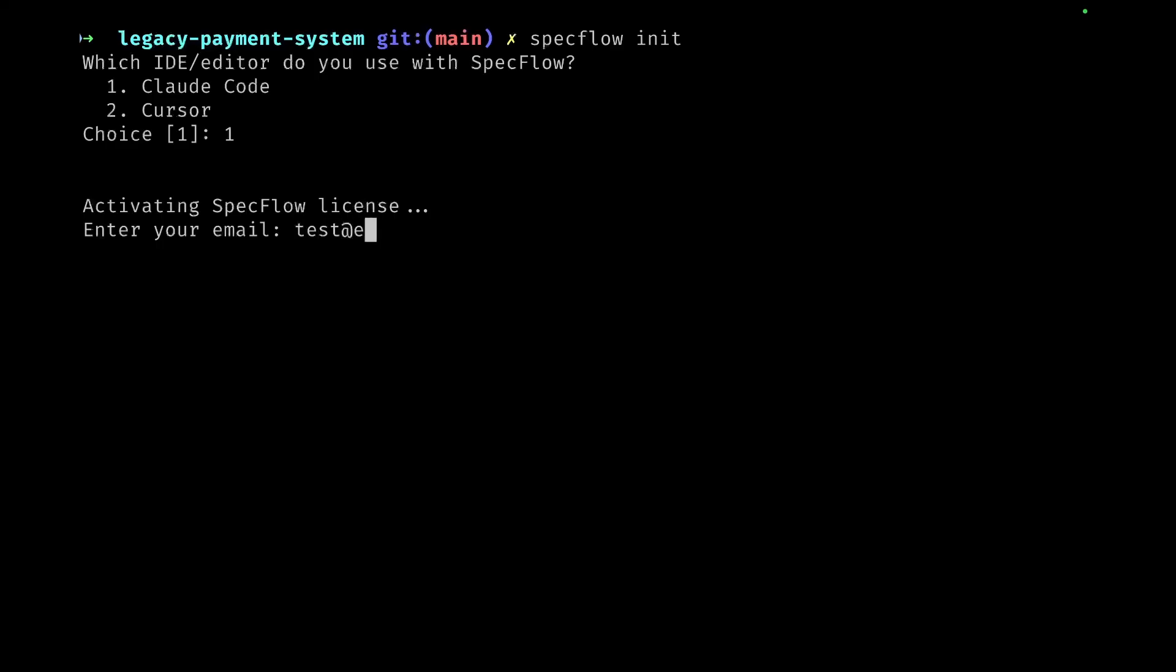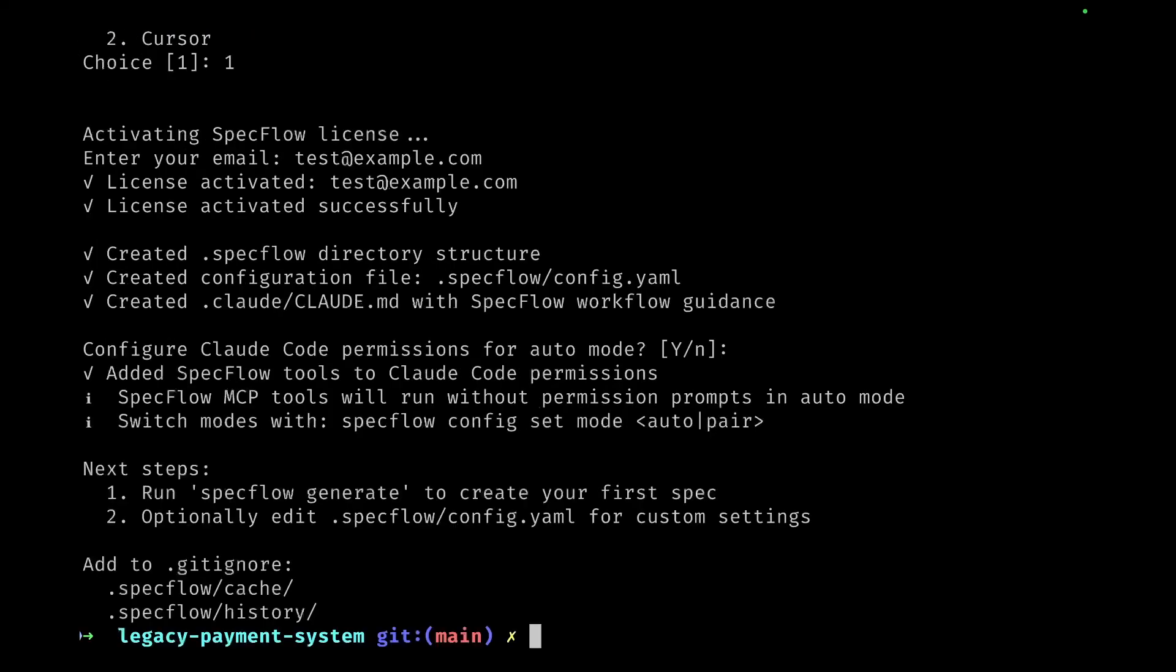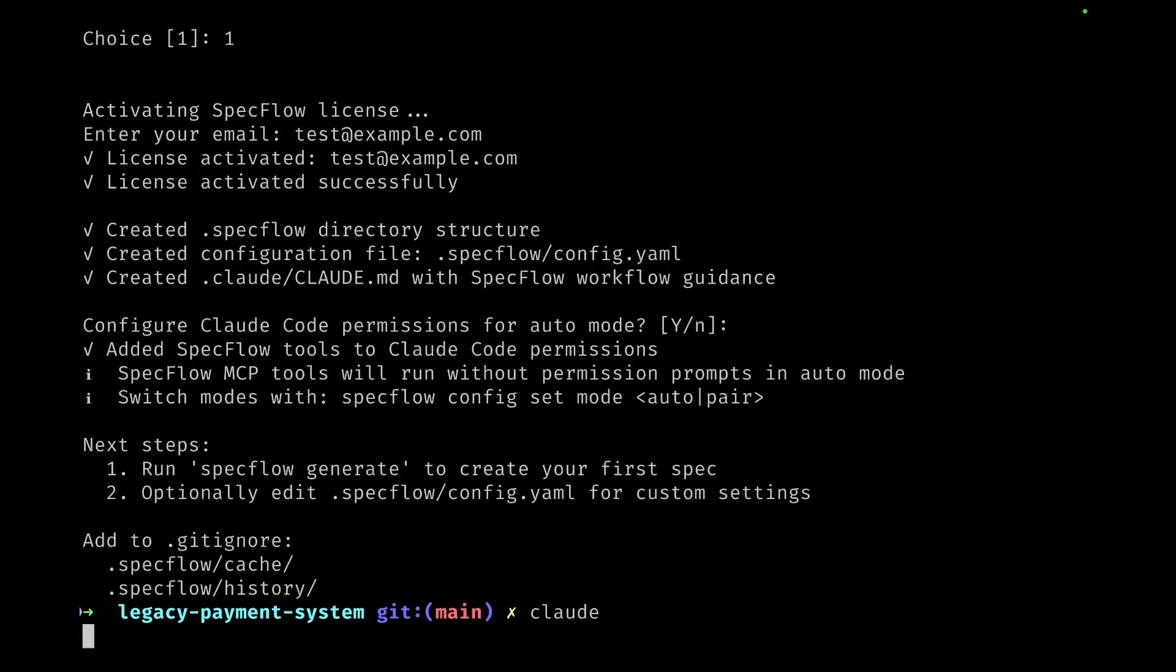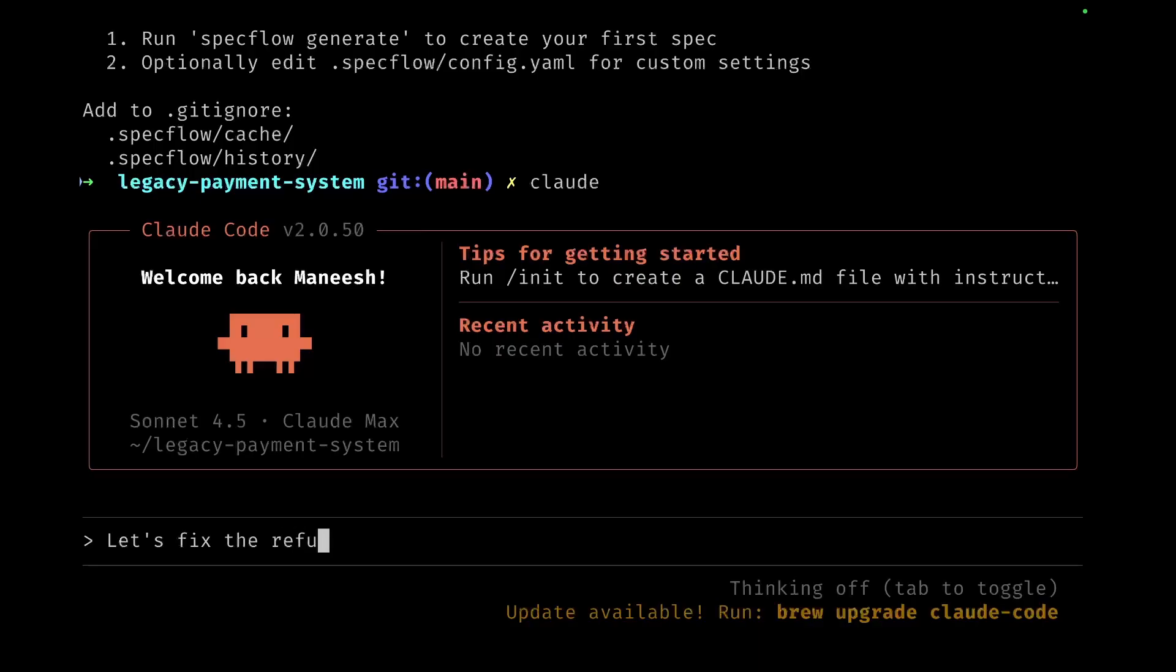Then it asks me for the email to fetch the license key from and a bunch of questions to which I answer yes. And now I'm going to bring up Claude.